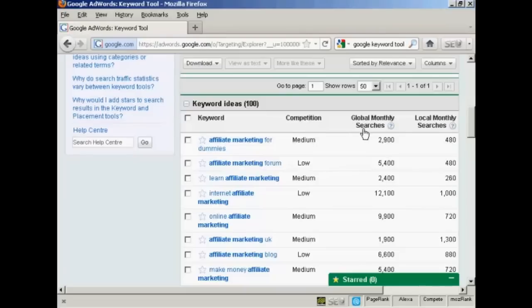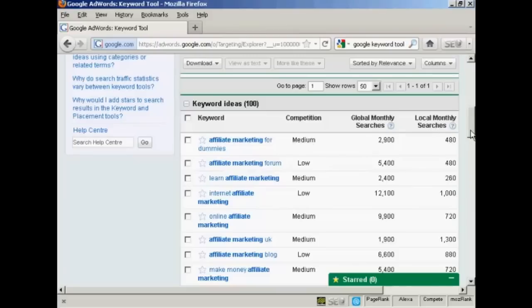Global monthly searches in Google. This is going to be across the entire network. And local monthly searches. This is going to be in the local version of Google if you're outside the US. I'm in the UK, so this will be the UK searches.